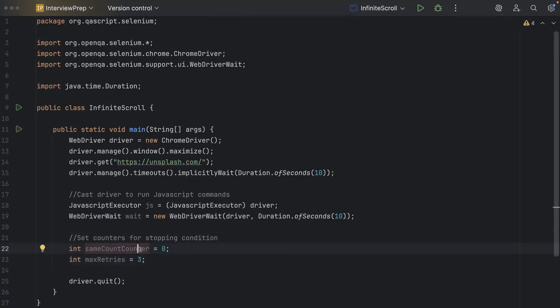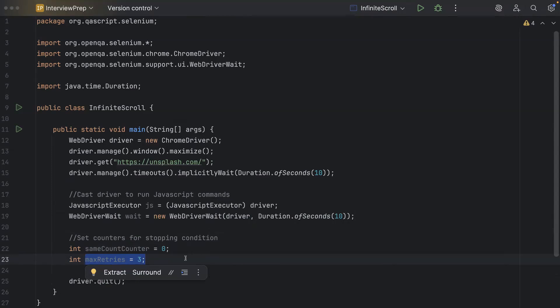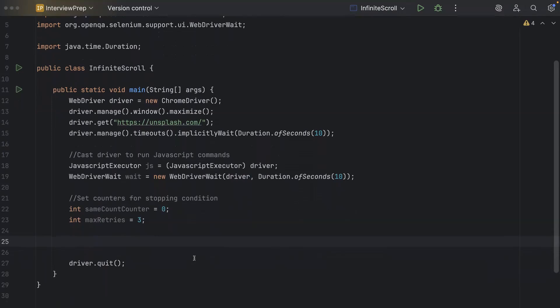Now here, I have initialized the first counter as zero. It will always start from zero and then it will increment. And then the max retries I want to do before I stop this particular scrolling is three. You can keep it one, two or based on your requirements. Now the next step is to go into the main infinite scroll loop.